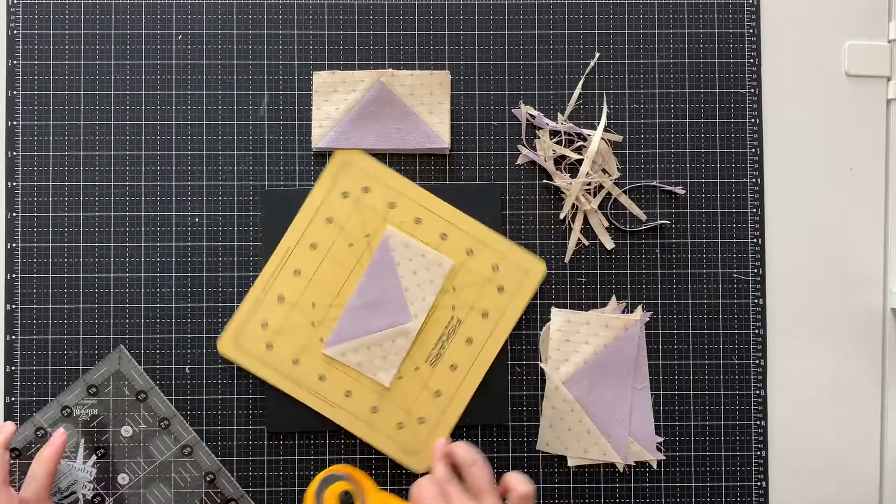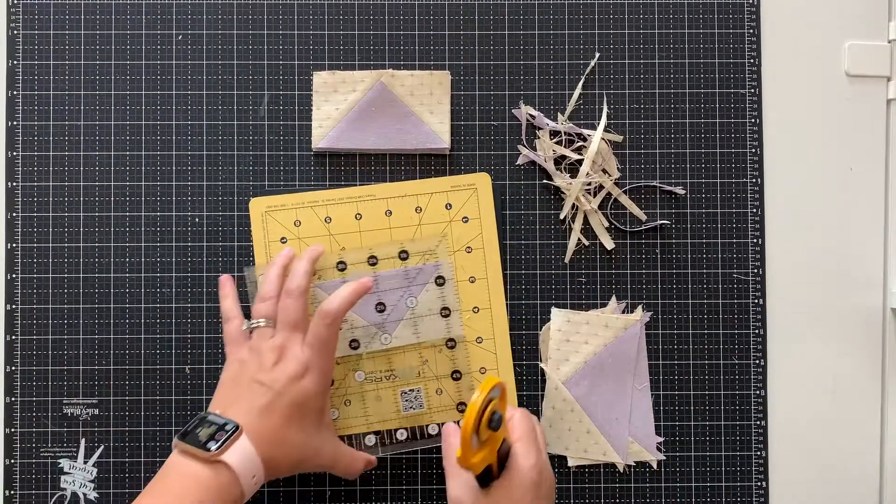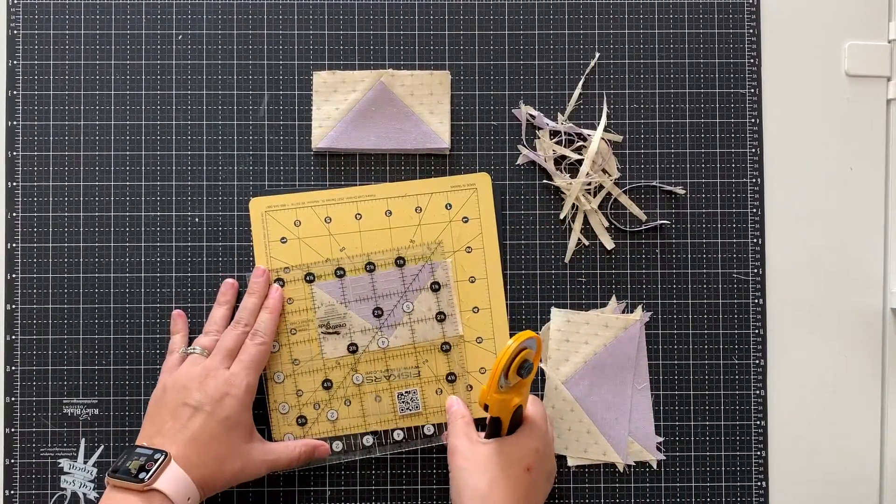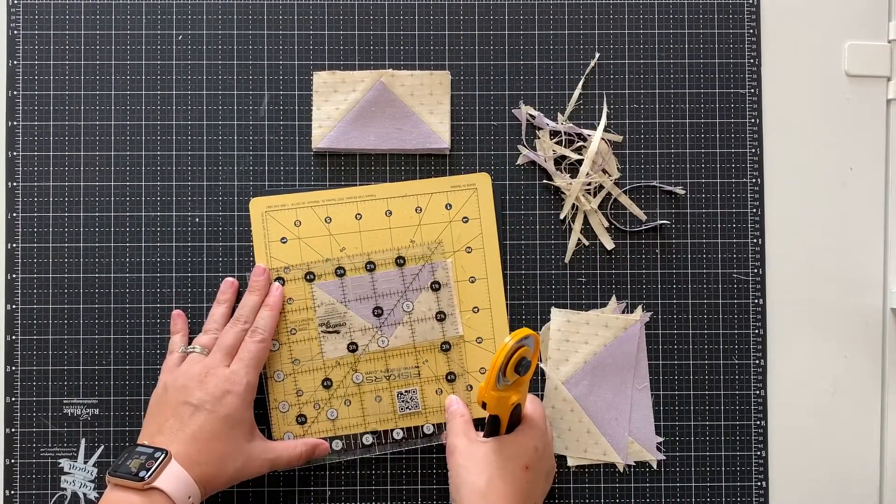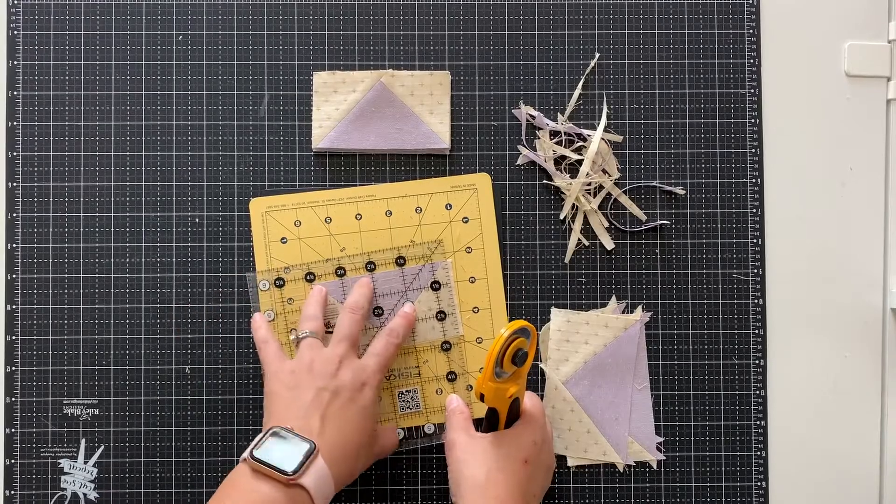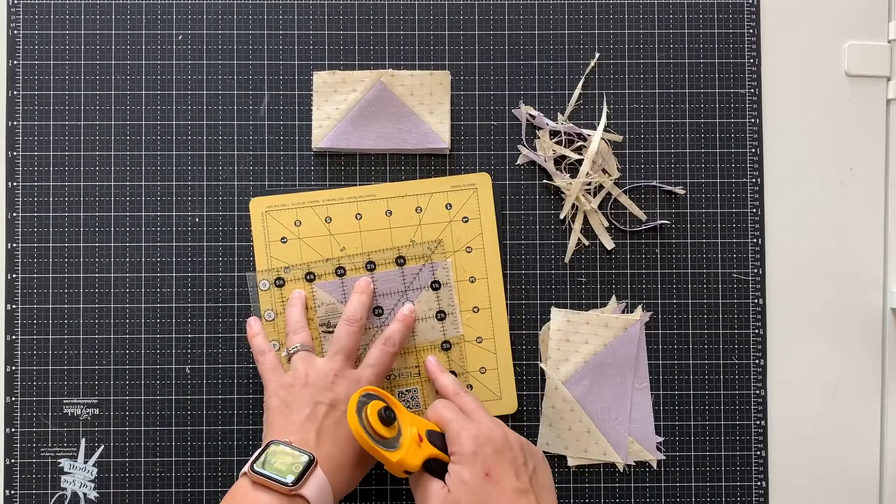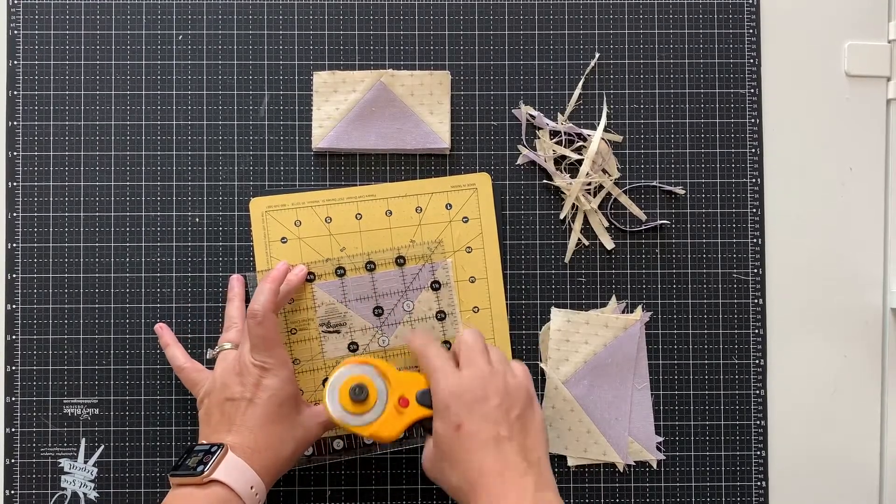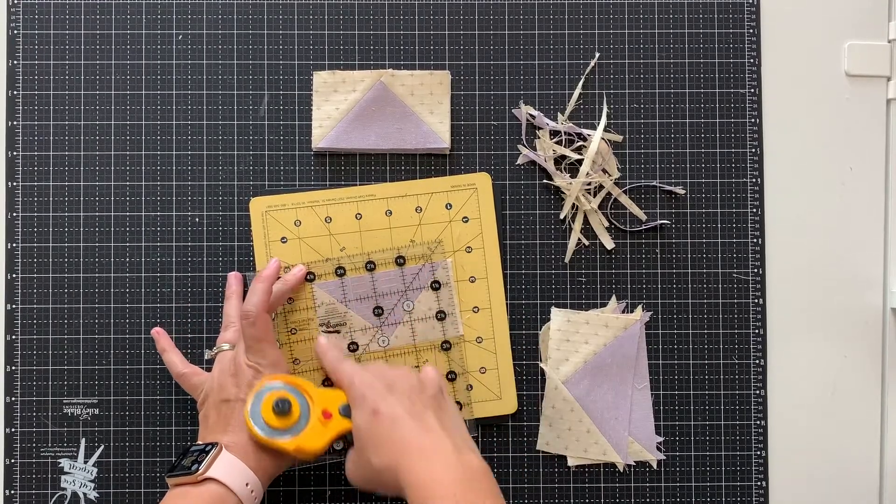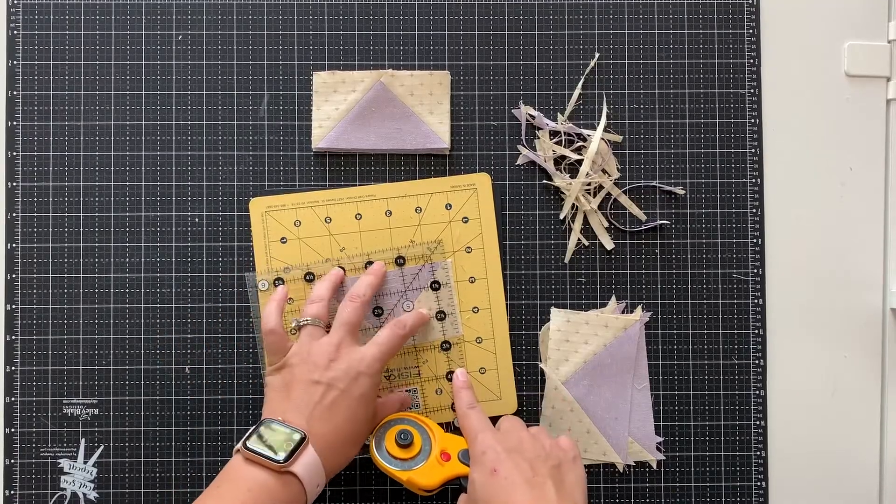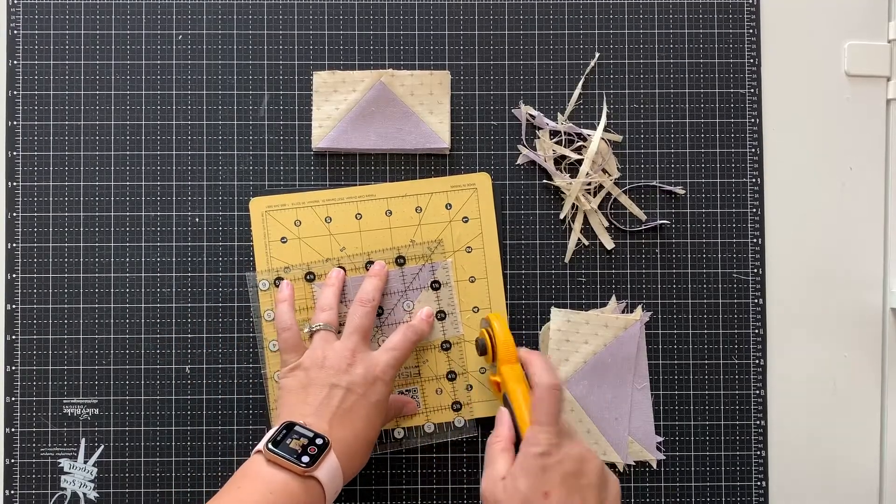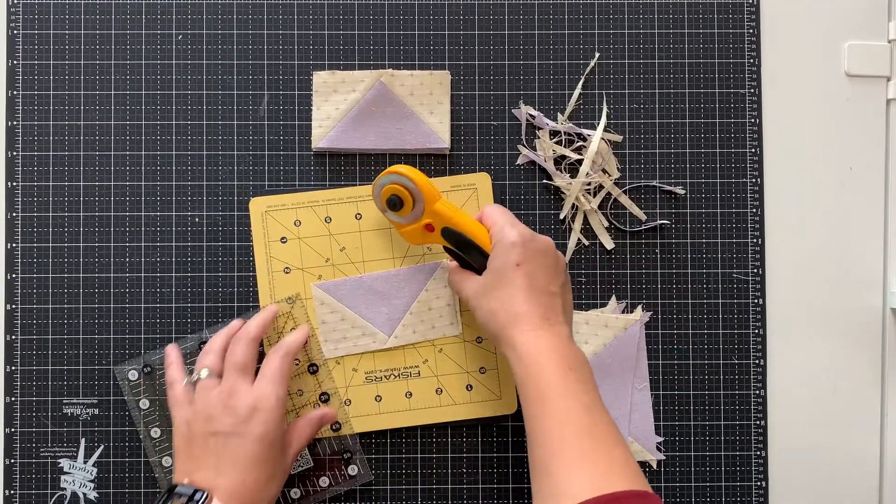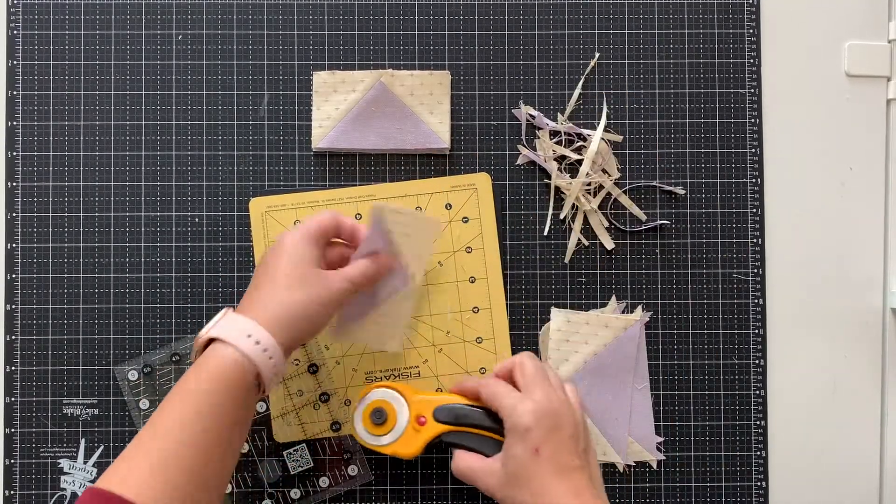Rotate my block. And for this last cut, I'm going to make sure all three of these lines are lined up nicely. There we go.